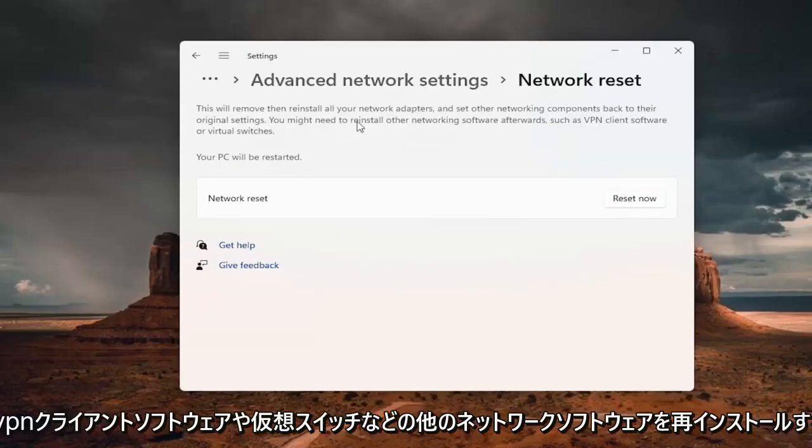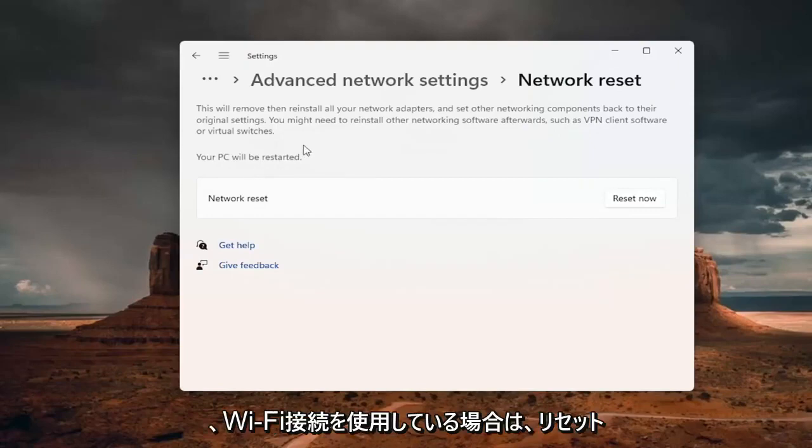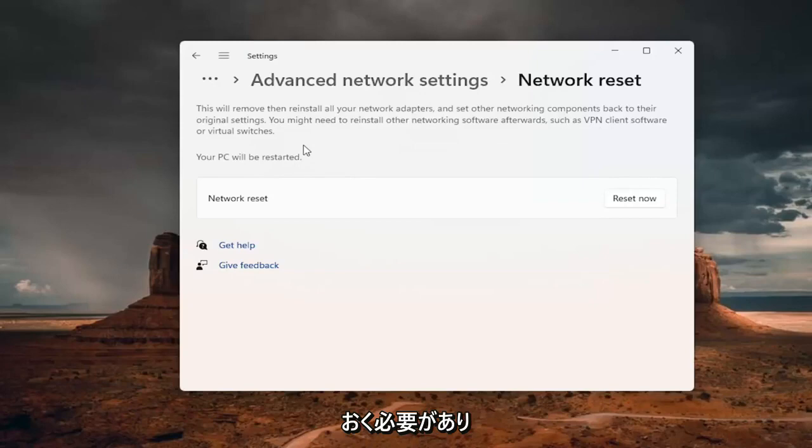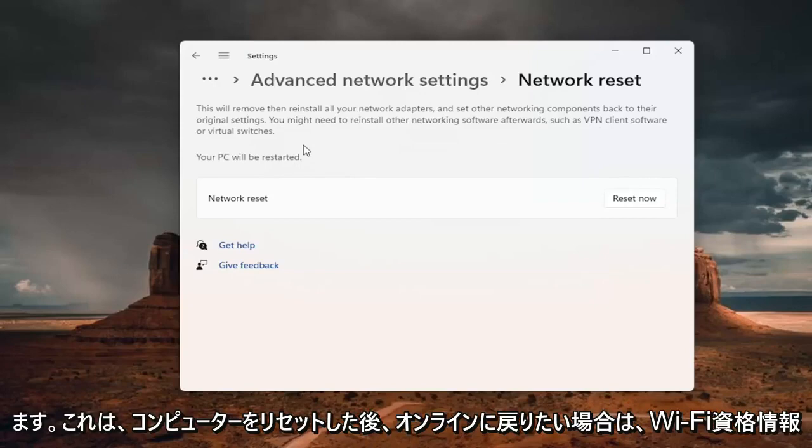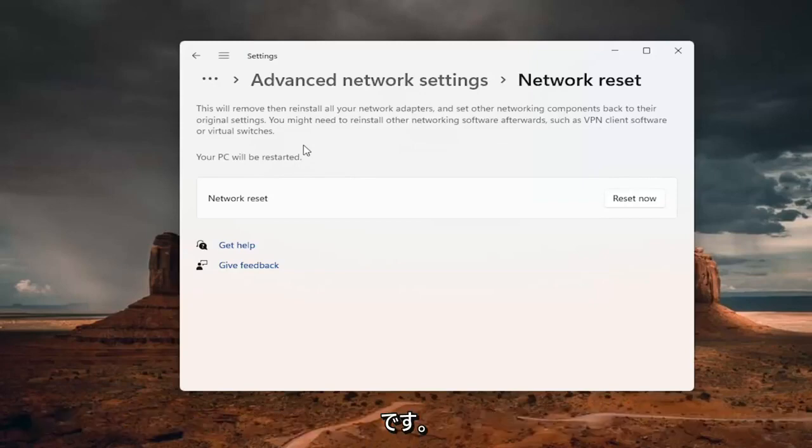You might need to reinstall other networking software afterwards, such as VPN client software or virtual switches. Your PC will be restarted. So if you're using a Wi-Fi connection, you want to take note of your Wi-Fi password before you reset. Because once you reset your computer, you will need to enter back in your Wi-Fi credential if you want to get back online.